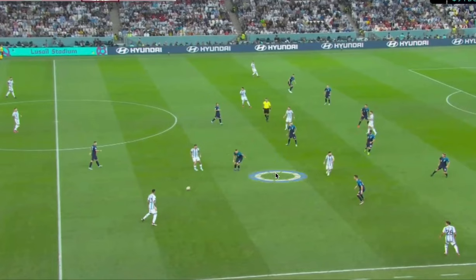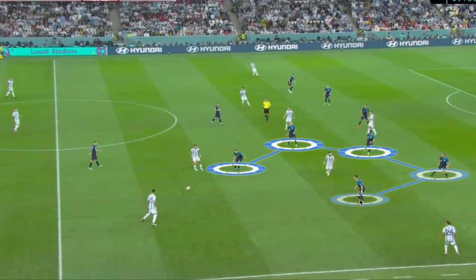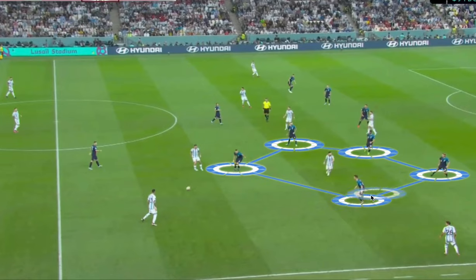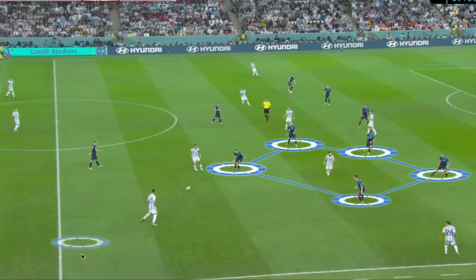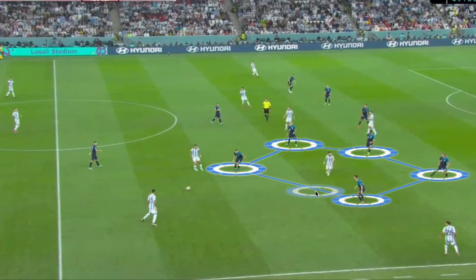A little context around the situation: Messi is between the lines — the midfield and defensive lines — where he arrives many times, and he's playing in the half space. That's the space between the wide area and the central corridor. In this area, there's very little space at times, making scanning and these little actions very important.